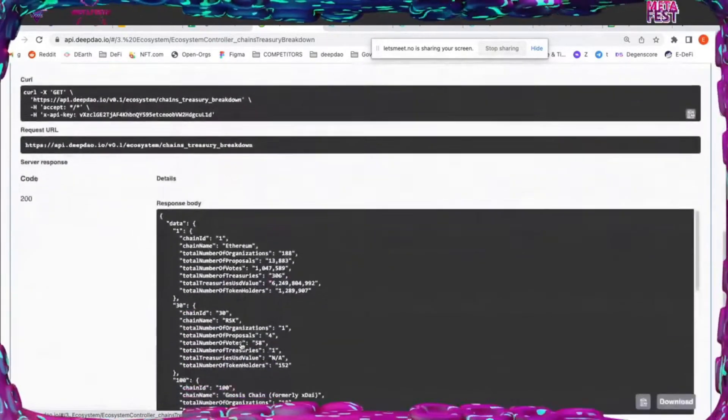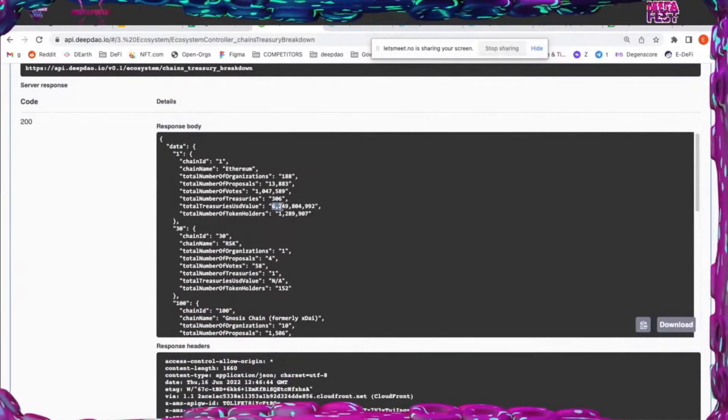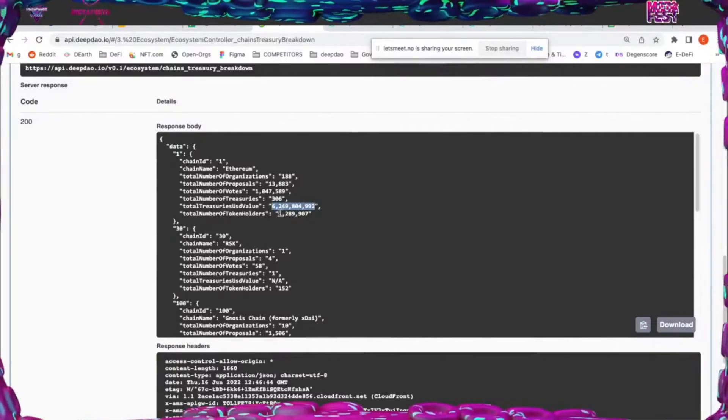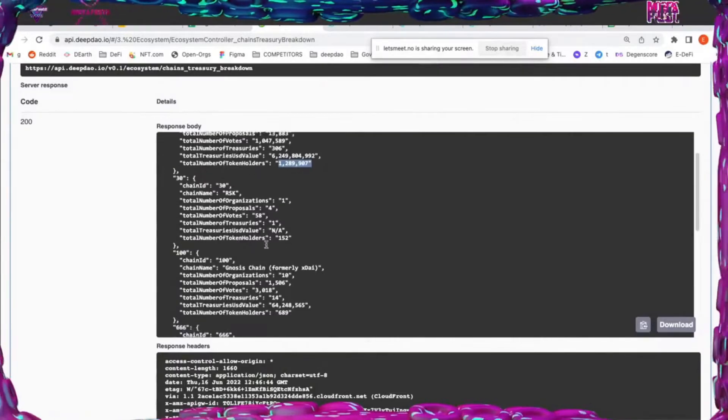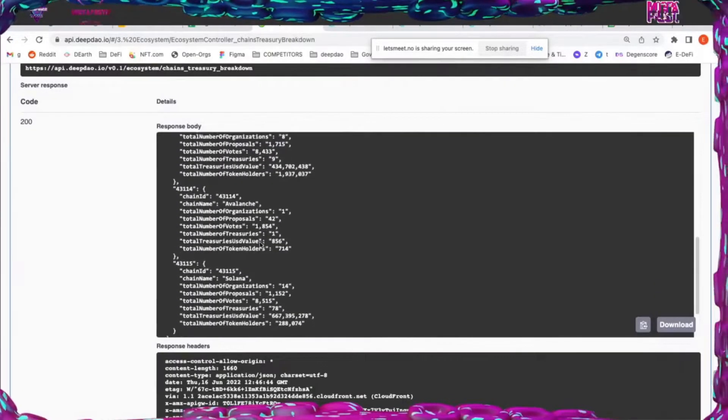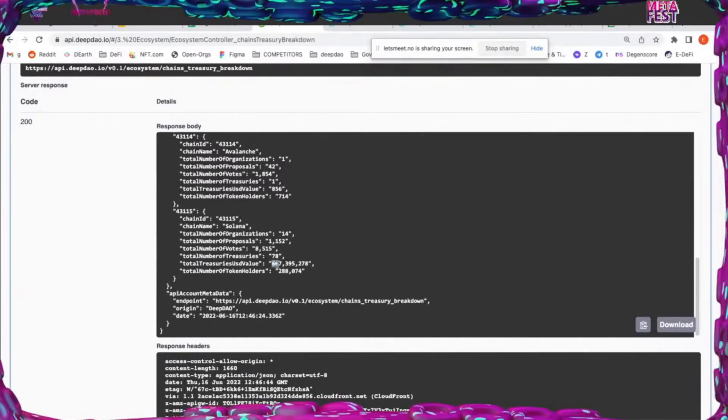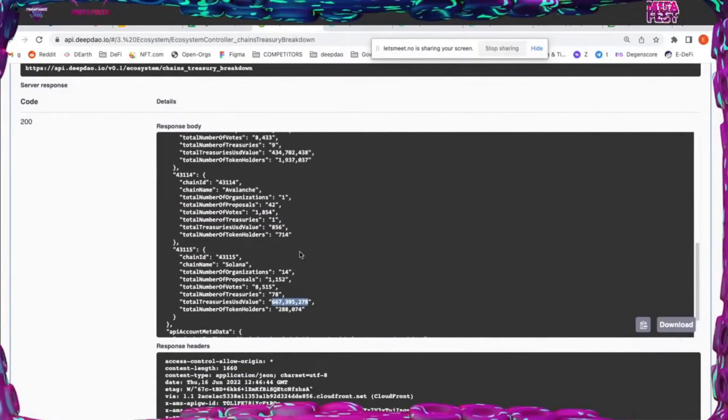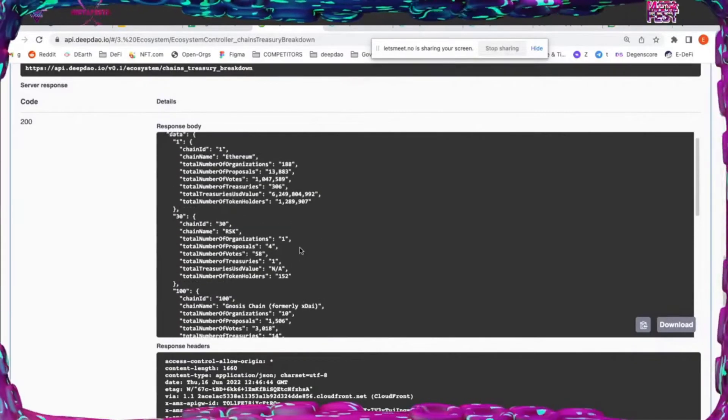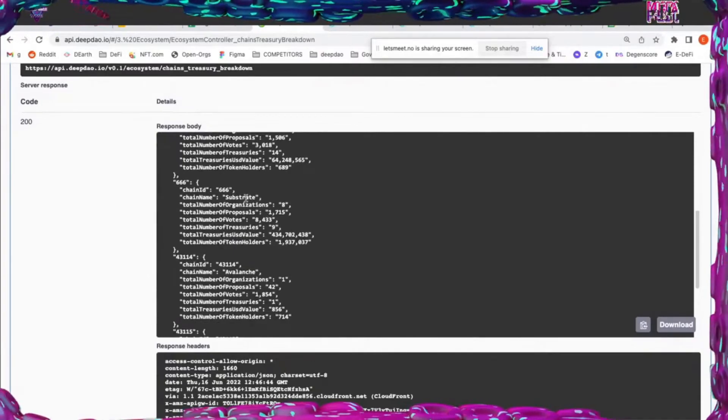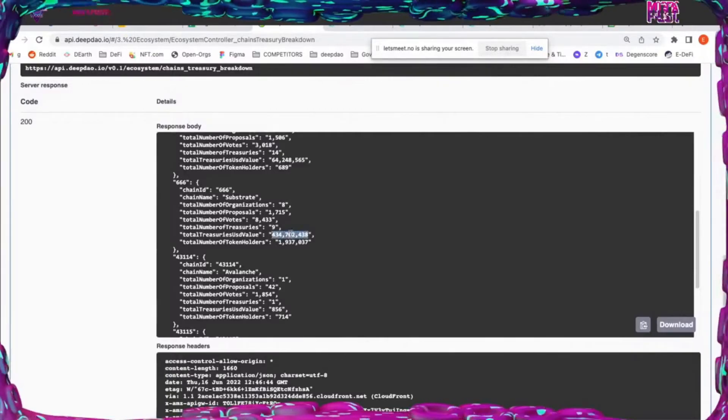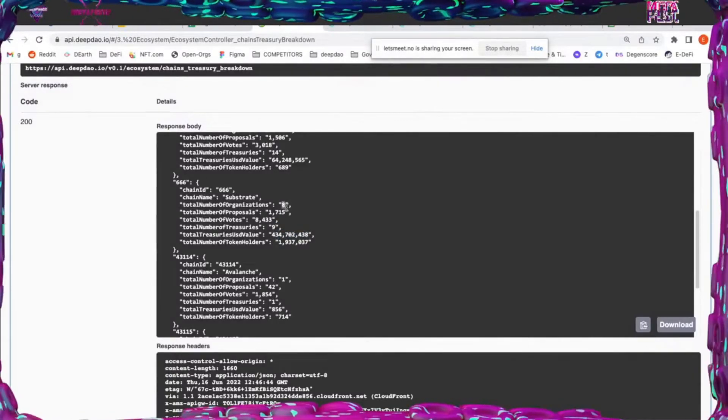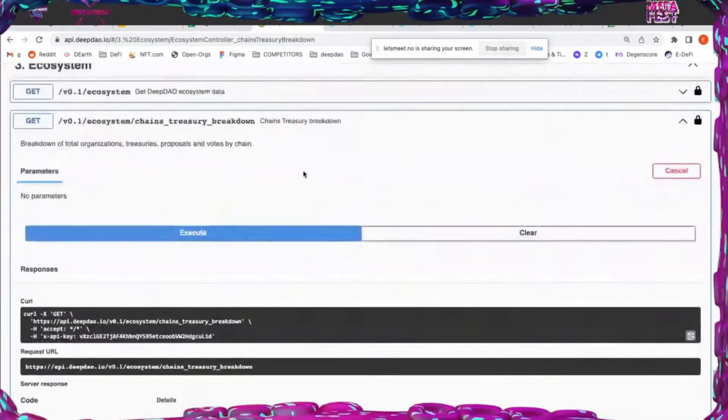You can see a breakdown of the chains. The largest total treasury size is on Ethereum mainnet with the most token holders. The second strongest chain is Solana with $667 million in its treasury. The third strongest is Substrate, which we just added a few days ago - the Polkadot and Kusama ecosystem. They're managing together $434 million in eight organizations, chains, and parachains. So this is the ecosystem stats.